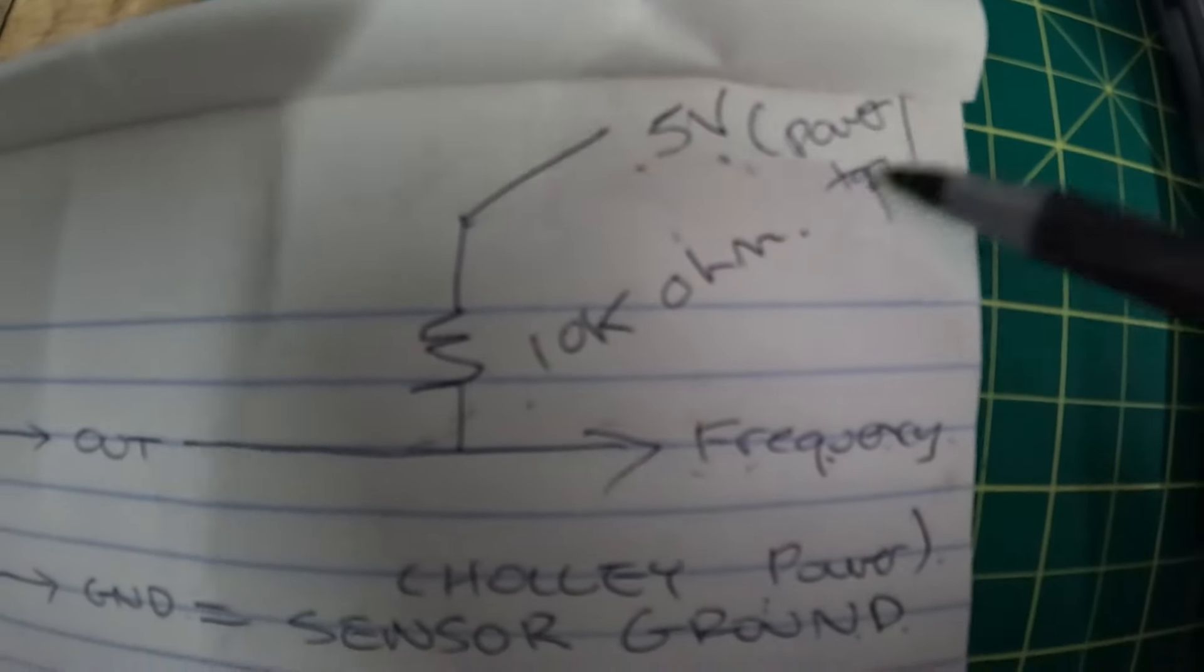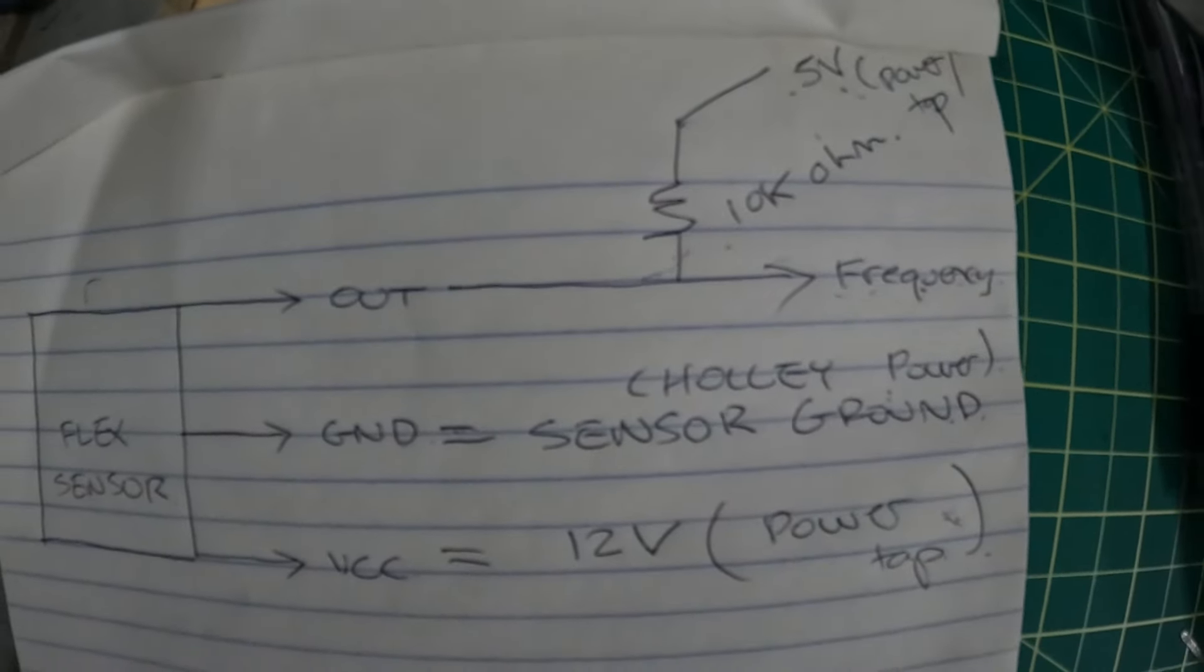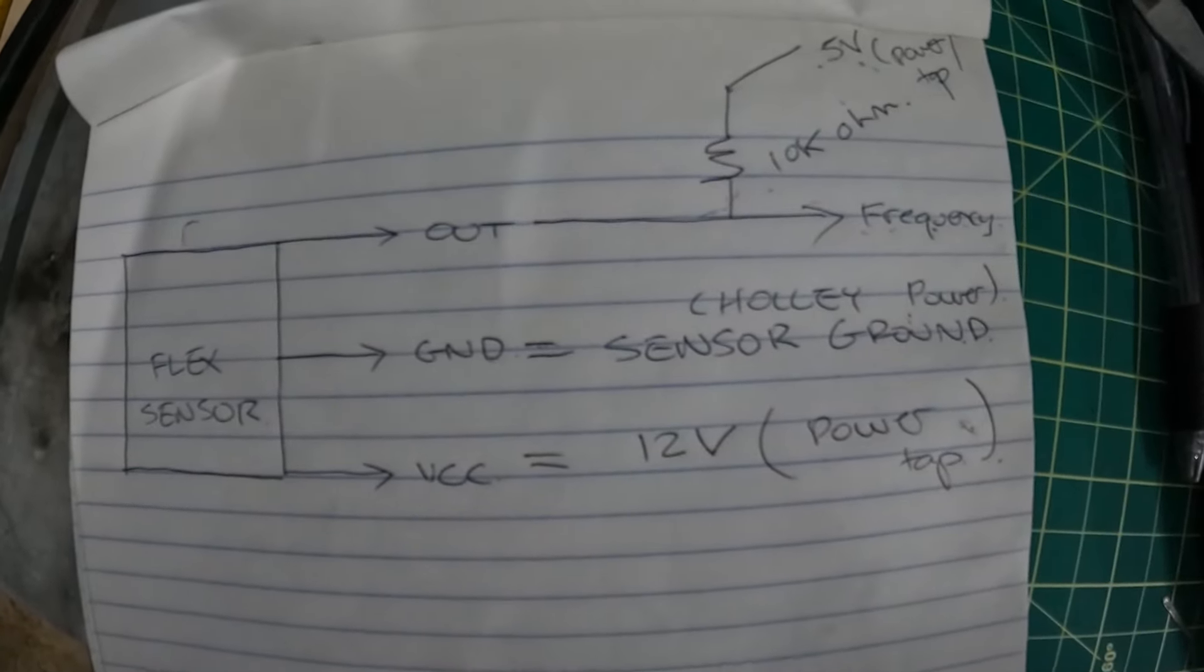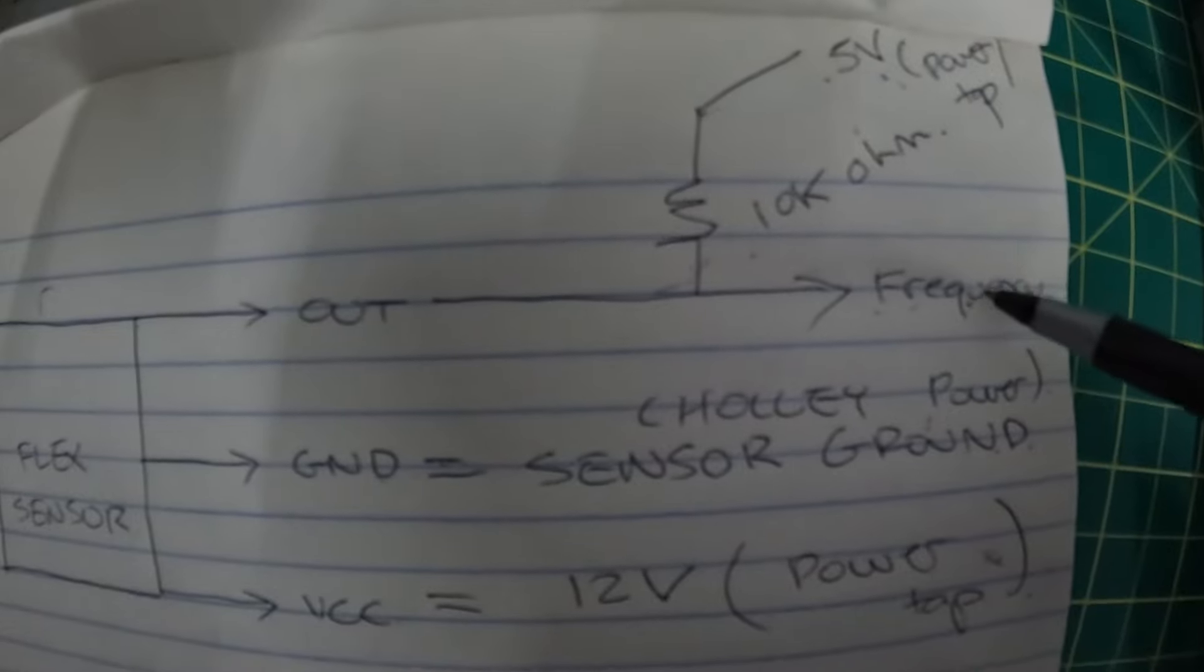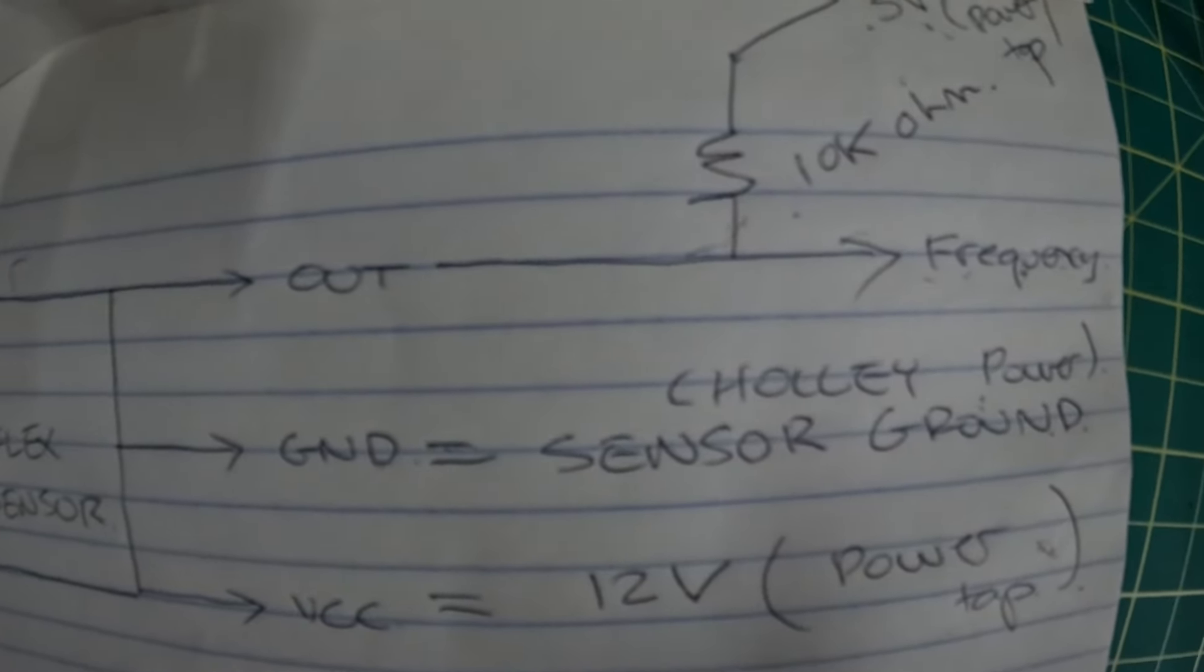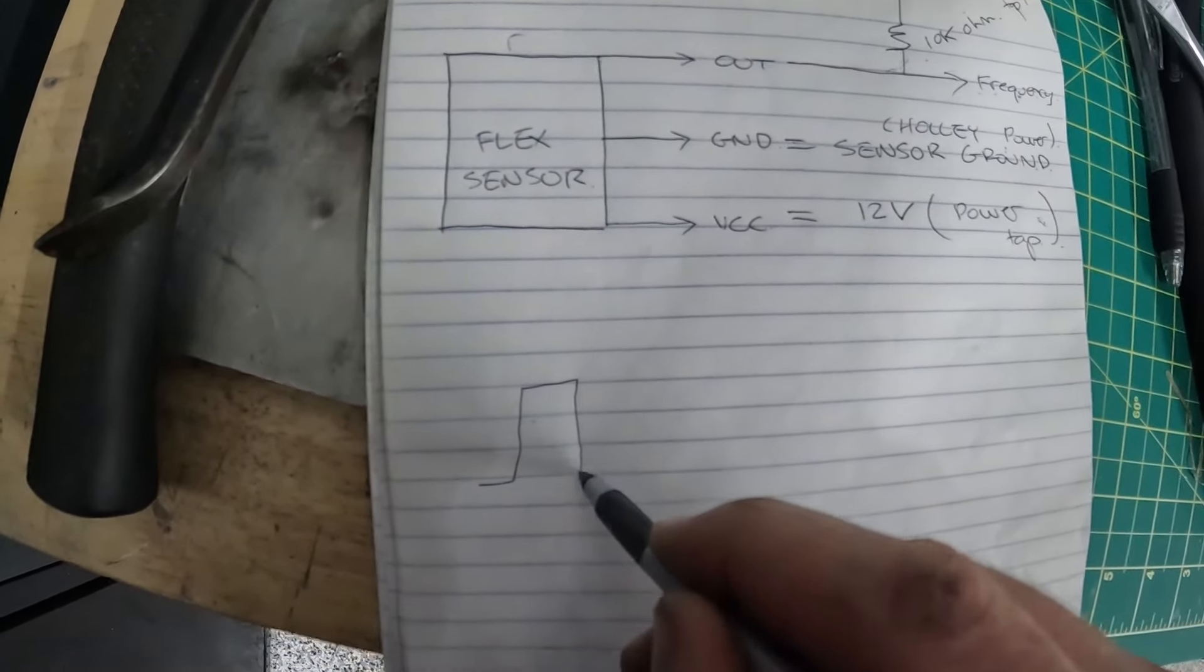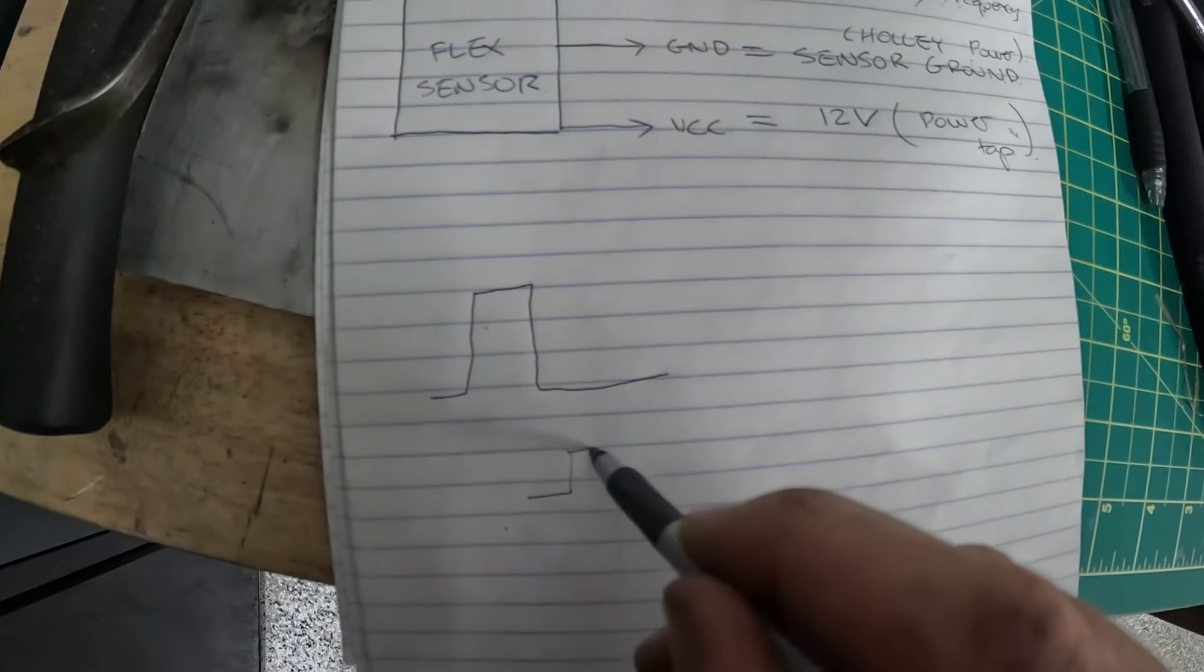I think to some people that may make absolutely no sense. Essentially how I understand it is this: the frequency itself, Holley wants to see something that is very consistent. Even though this is the wrong way to think about it, you can think about it as a one which would be like that, or zero should be like that.